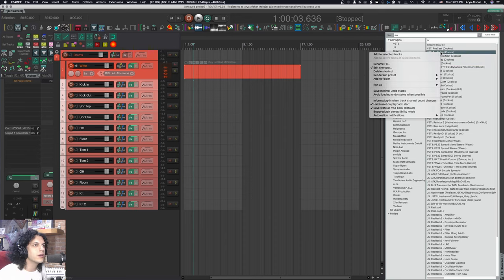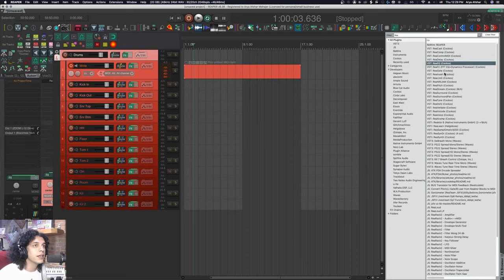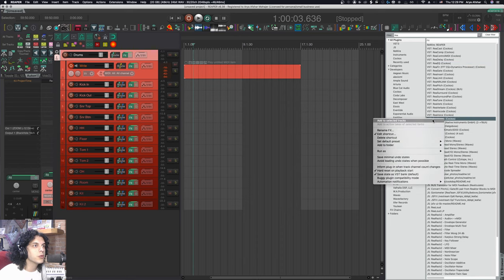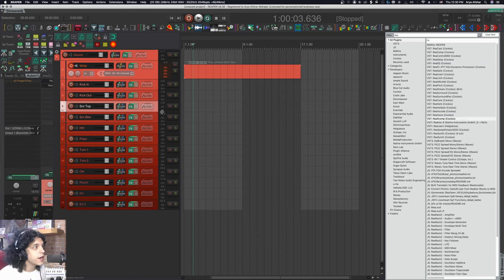Let's add Rea Comp to this. And again, maybe even on the master drum track, I can put an EQ. Maybe I can put Rea X Comp on there. And we're still not done.